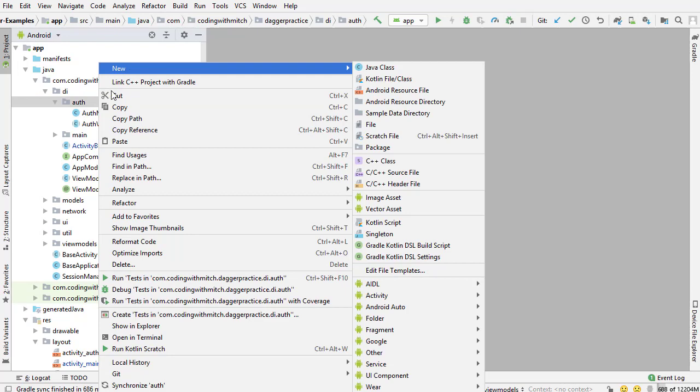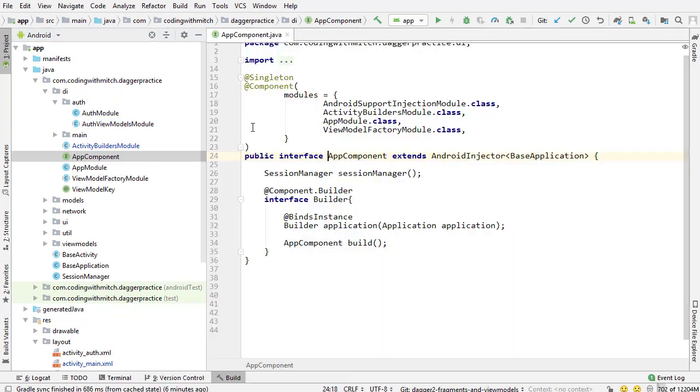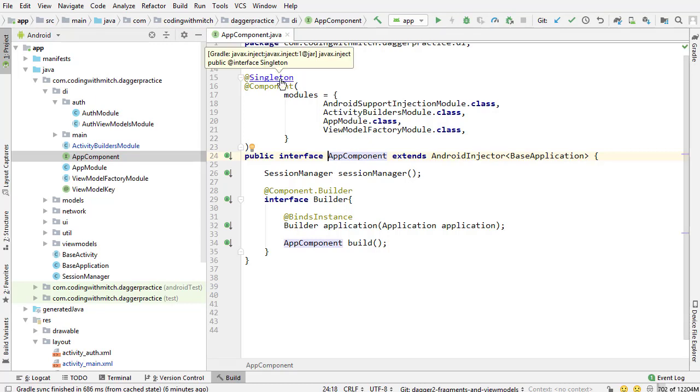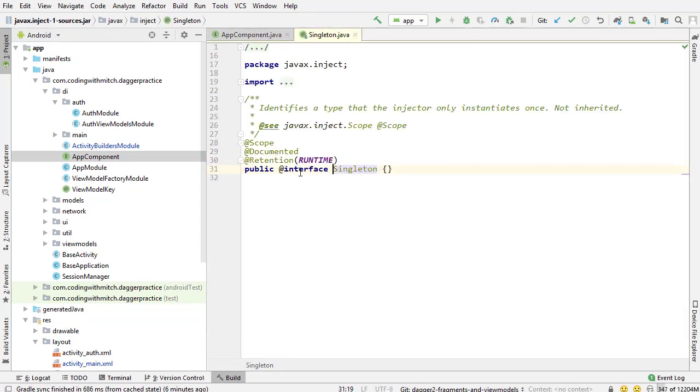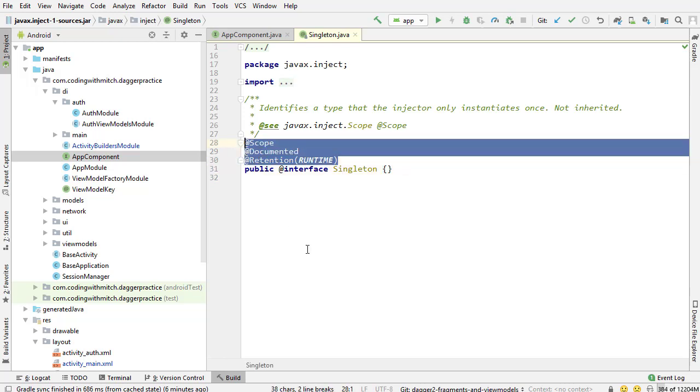Actually before I do that, if you take a look at this singleton annotation, if I hold down control and click on it we see that this is all you need to define a scope. It's just an annotation, there's nothing really special about it here. It just has the at scope annotation and Dagger will interpret this as a scope. So I can literally copy all of these properties.